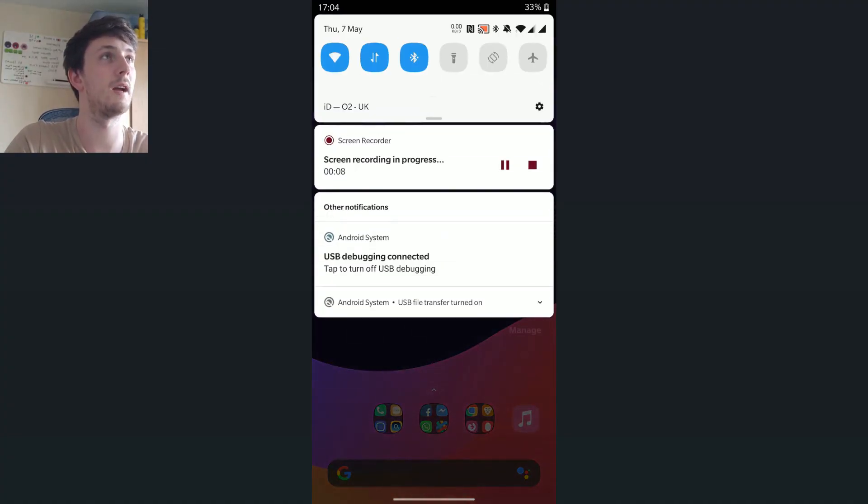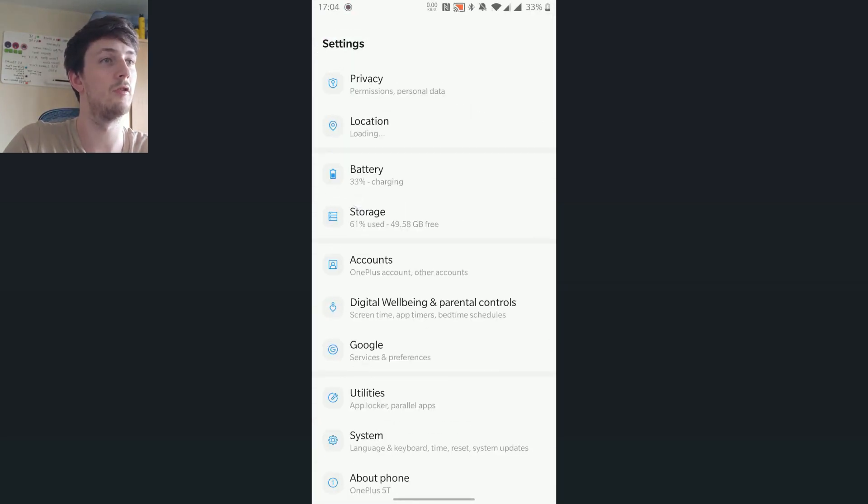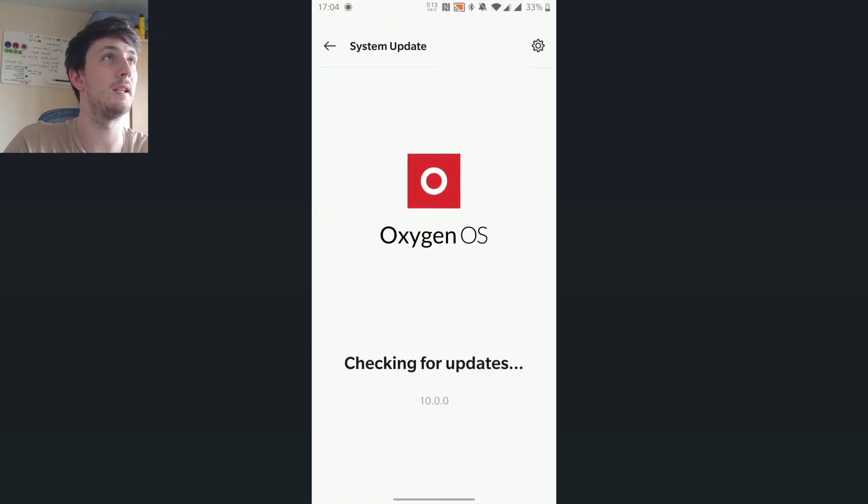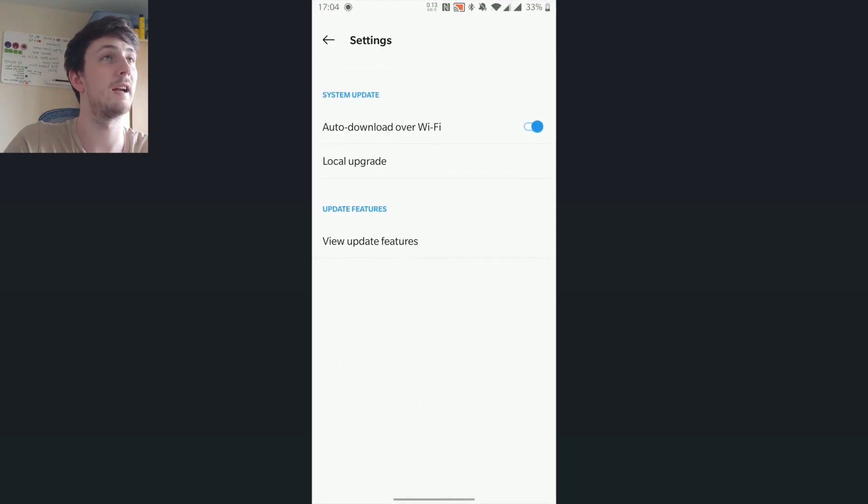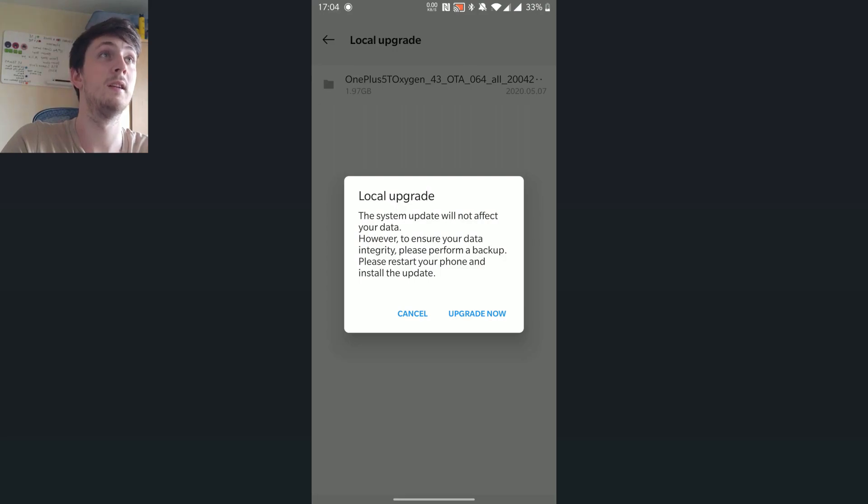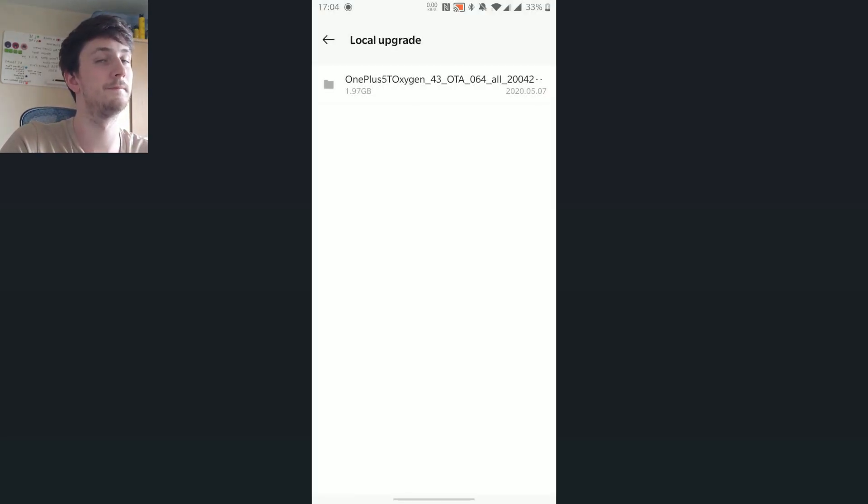Next, you need to swipe down notifications, click the gear, scroll down to system, then press system updates, click the gear on the top right, then press local update, then select the file we downloaded and last of all, press upgrade now.